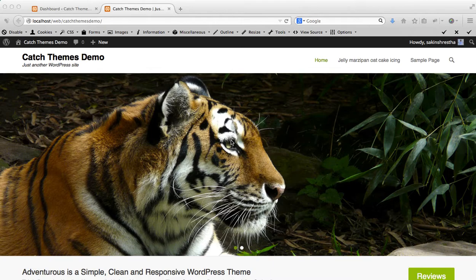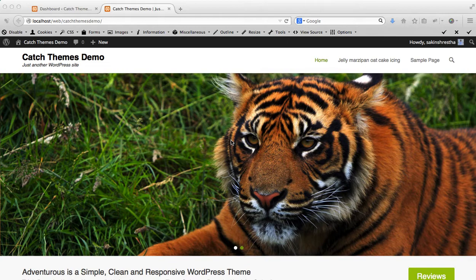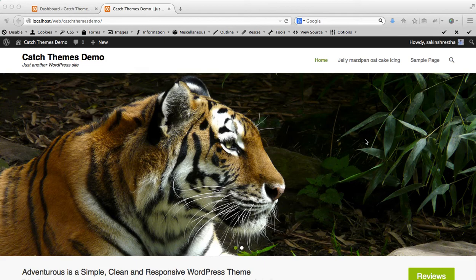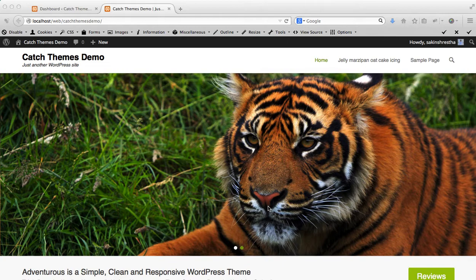For free themes you have to use featured post sliders, so you can look at the other video about how to add featured post sliders. In this featured image slider we are going to replace the images of these two tigers in our Adventurous Pro theme.